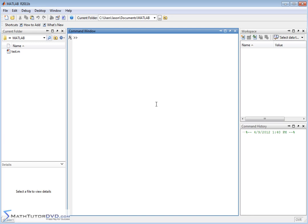If we want to calculate a partial derivative, generally we're going to have a function of more than one variable. Let's say we're creating a function of x and y. So I'm going to want a symbolic variable x and a symbolic variable y, because both of these are going to be the independent variables of my function f. I'm going to create f as an inline function and type it in — let's say sine of x plus y cubed.